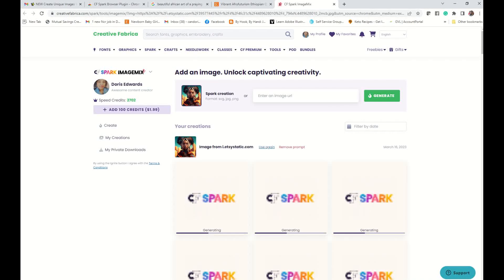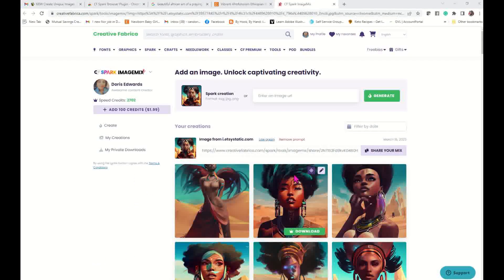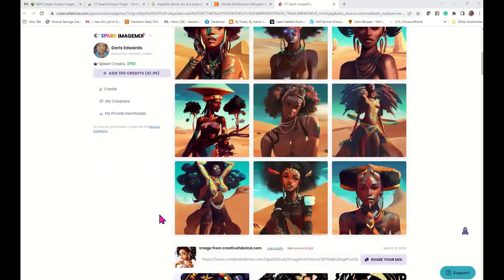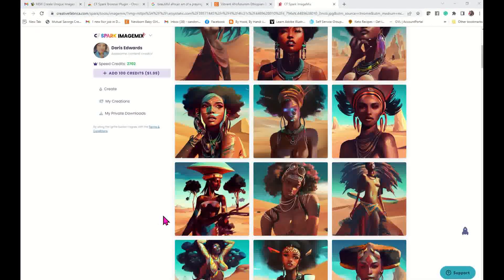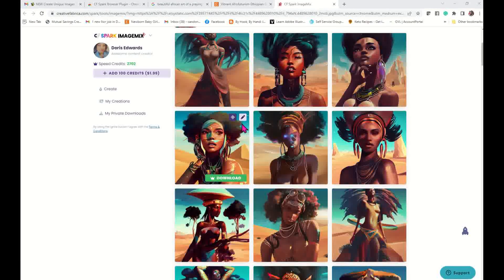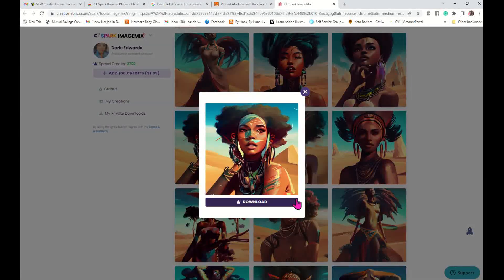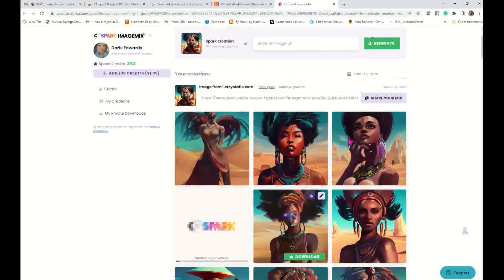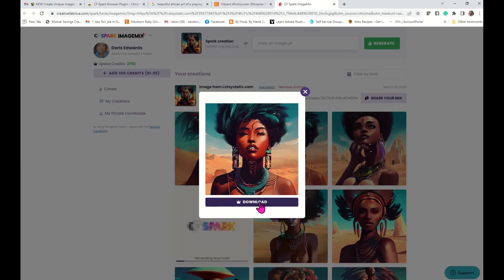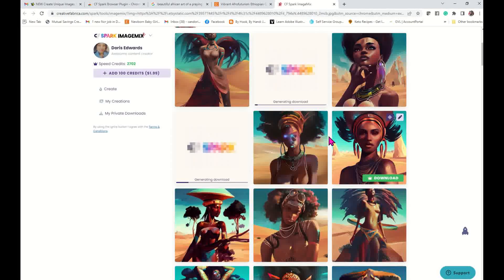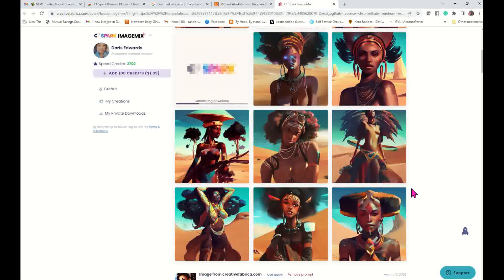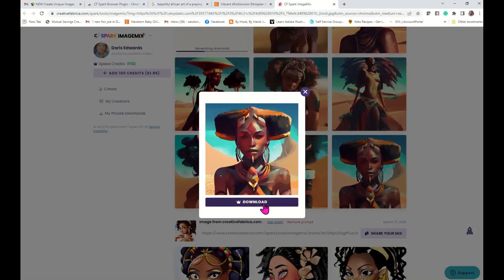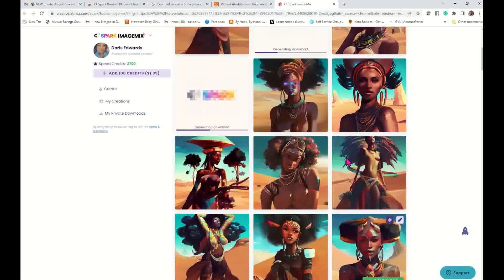I'm going to pause this until they come up. Alright guys, it has completed. Look at these images that it recreated — not bad at all. So I really like this one. You click the little pencil, it's going to blow the image up so you can see it better, and then you just click Download. Same thing here — I like that one. This is going to be awesome guys. Now some of them aren't the best, but not having to worry about a prompt or anything like that — this is pretty cool.